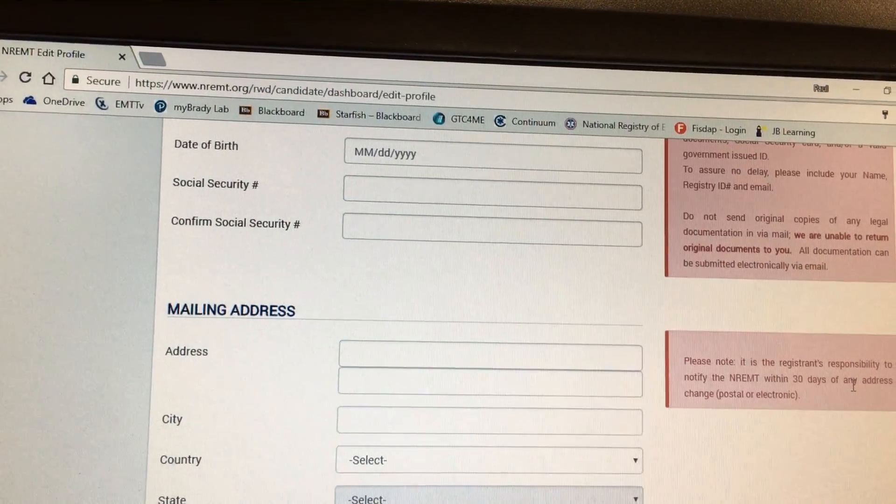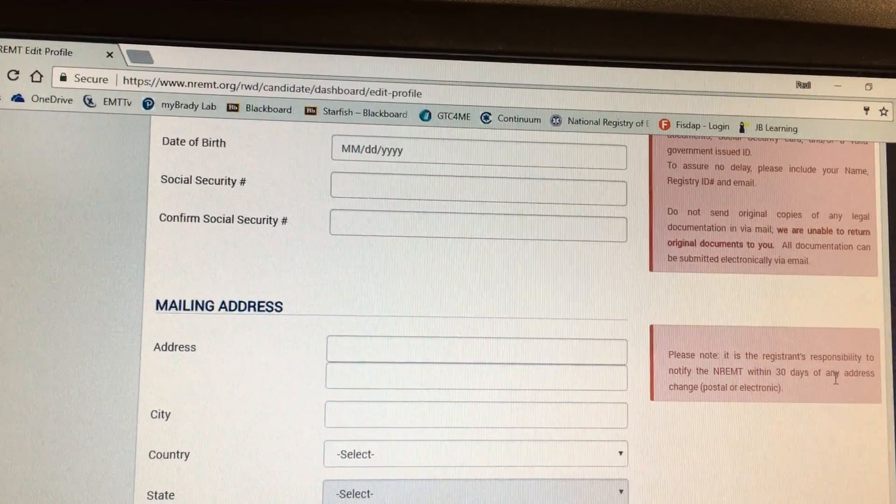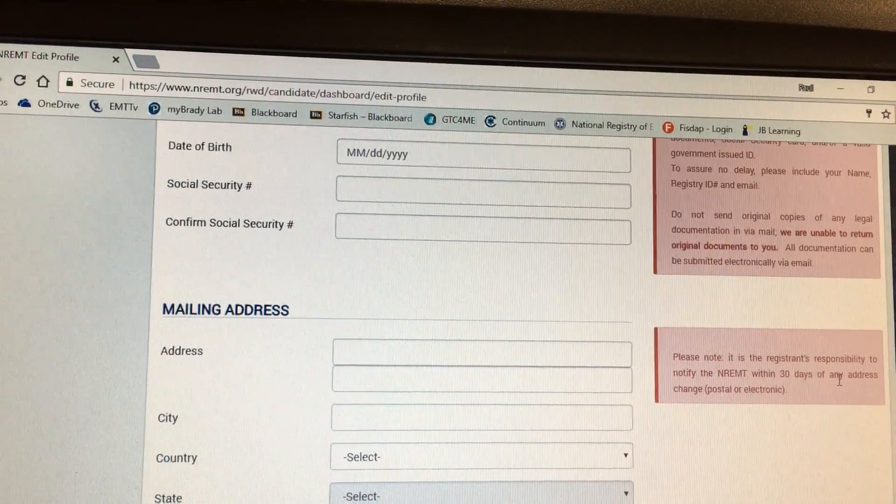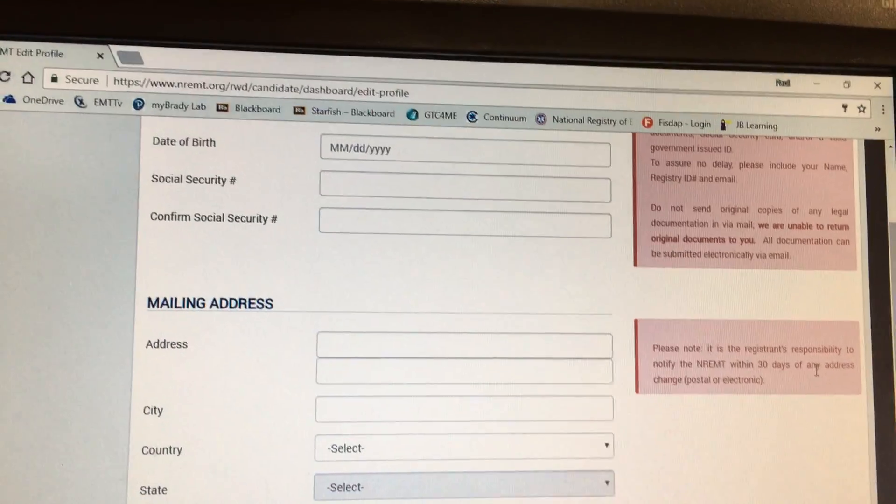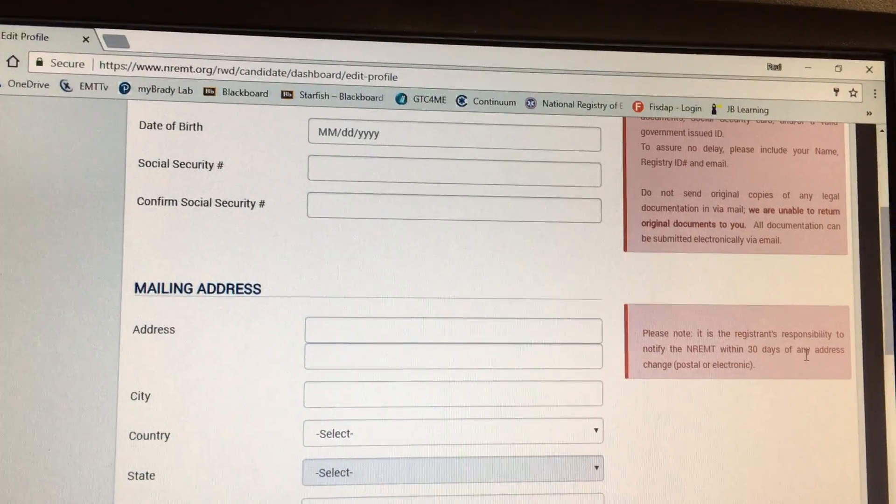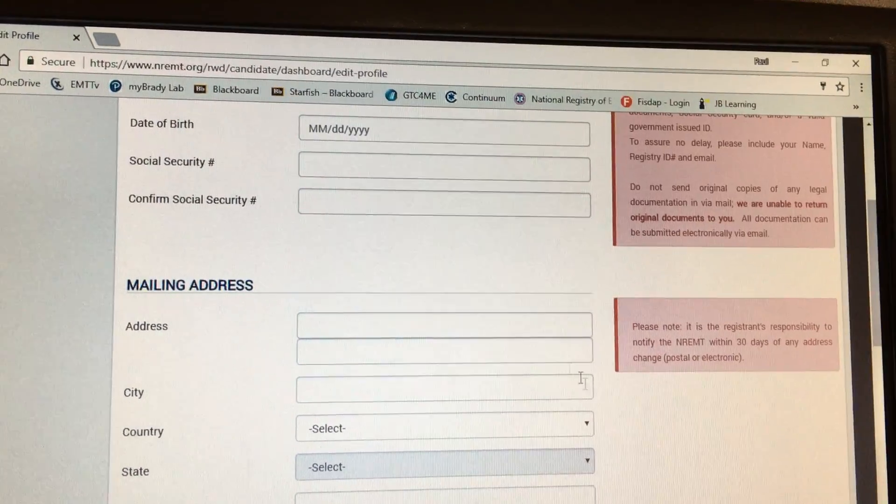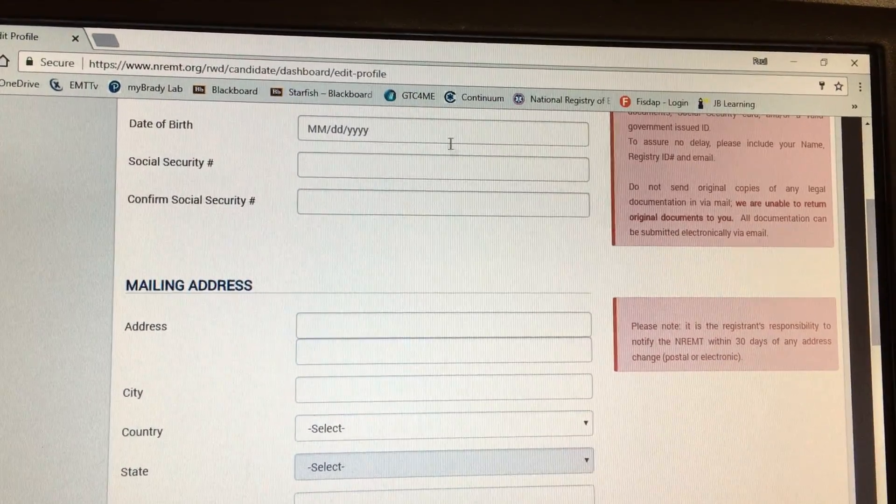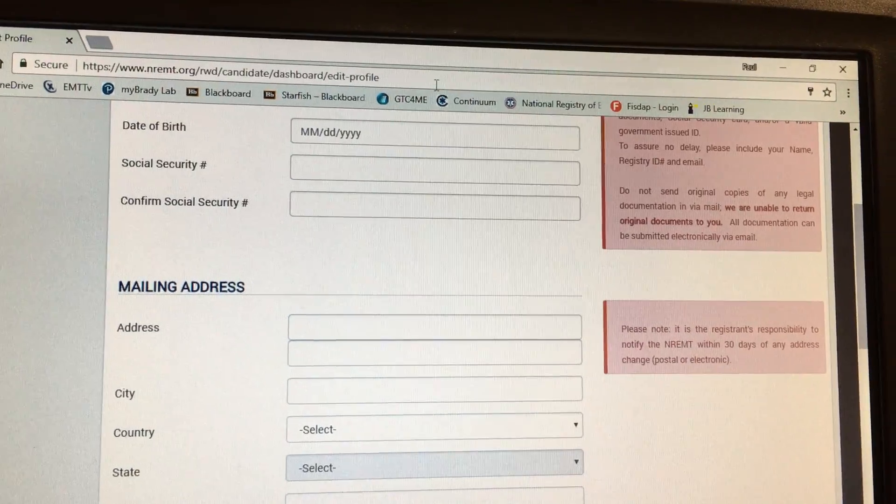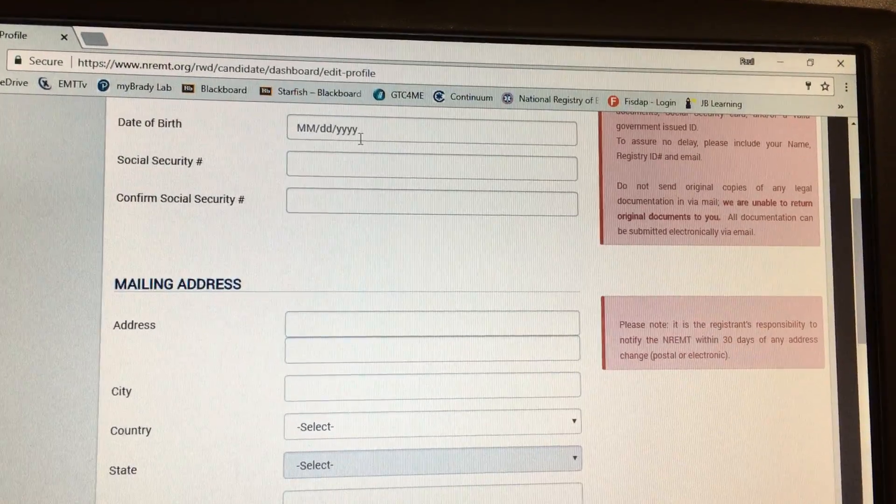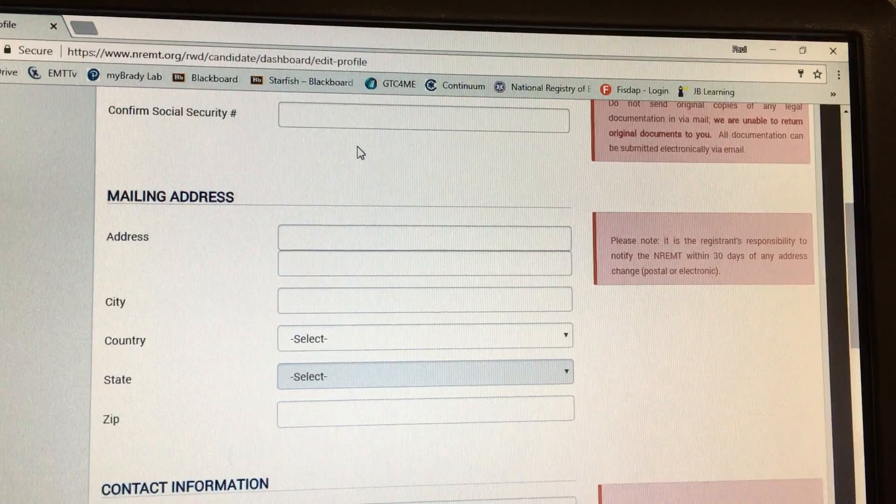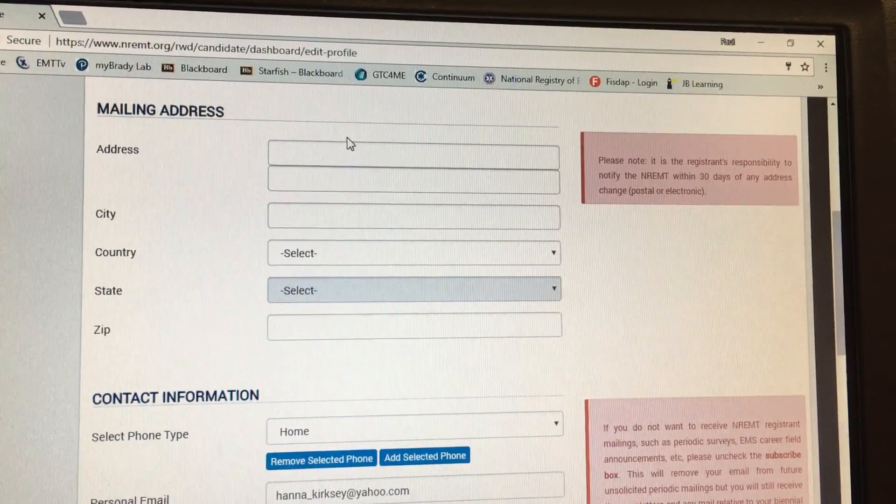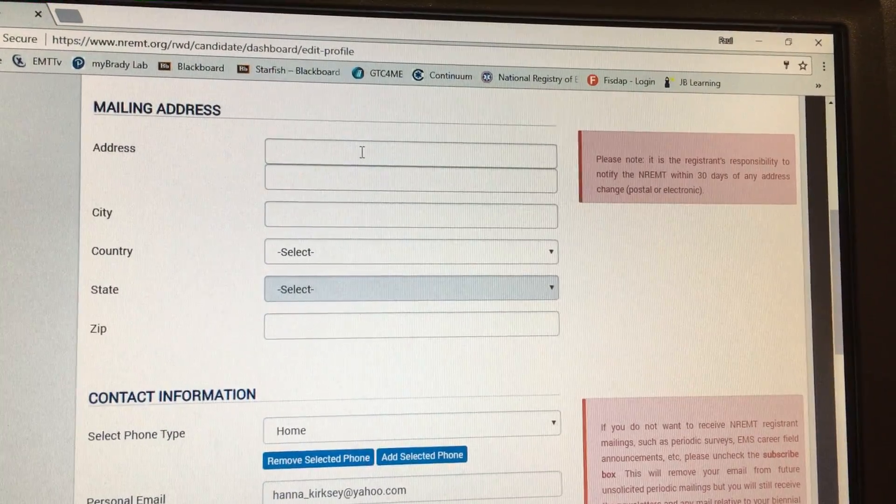Once you sign in with the username and password that you created, you're going to be brought back to this screen here. This is your profile. You're going to need to go in here. Up above here is your name. You're going to need to input your birthday, social twice, put in your mailing address.